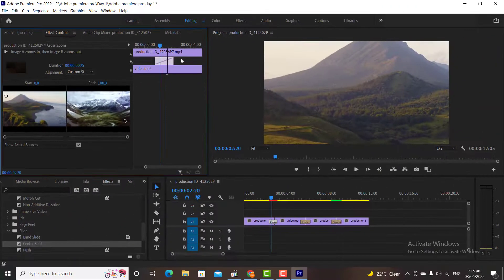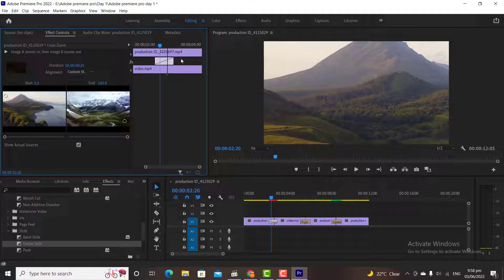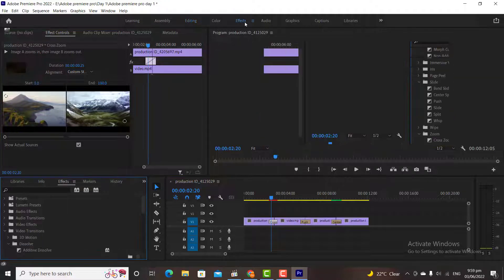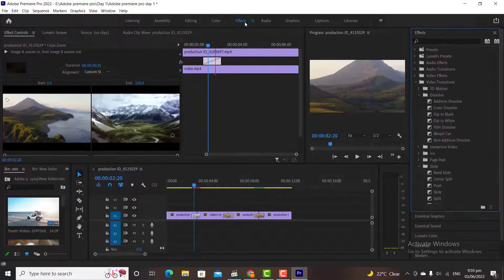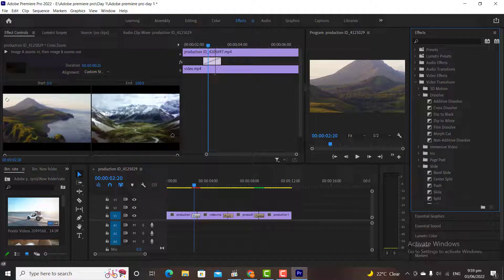For adding transitions, we also have a second option. Simply click on the effects workspace from the top. You will find all this information here. We have different types of transitions, try it in your videos, you will understand the result of each.